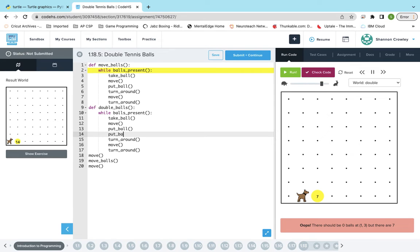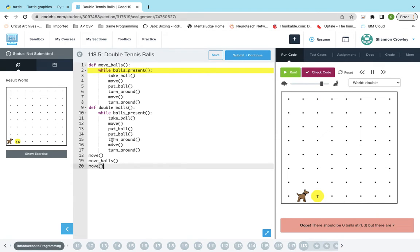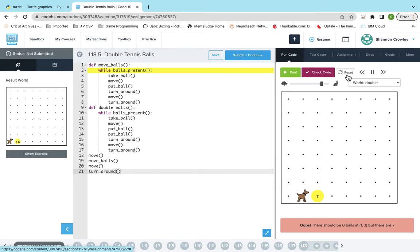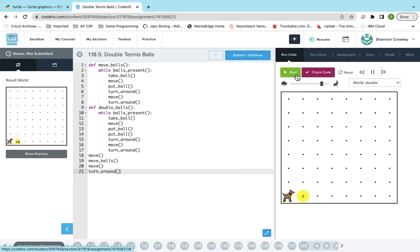Okay, so because I have my function starting off by taking the ball and then moving, I'm going to turn_around here. This Karel will not be facing the right way, so let's see.